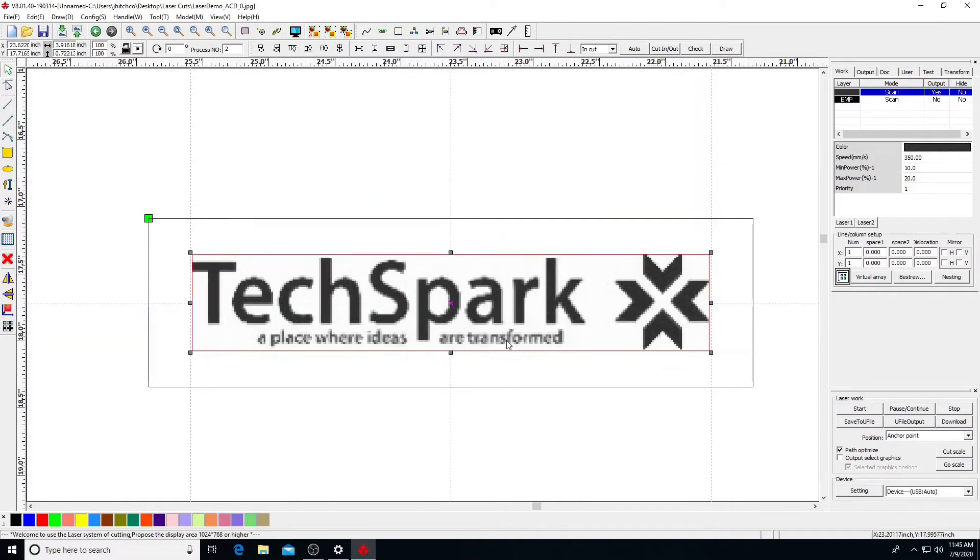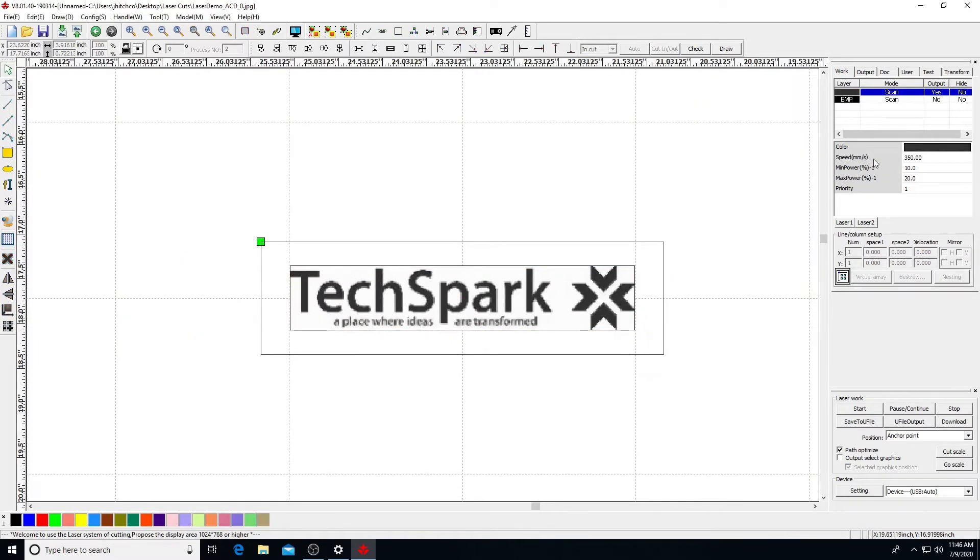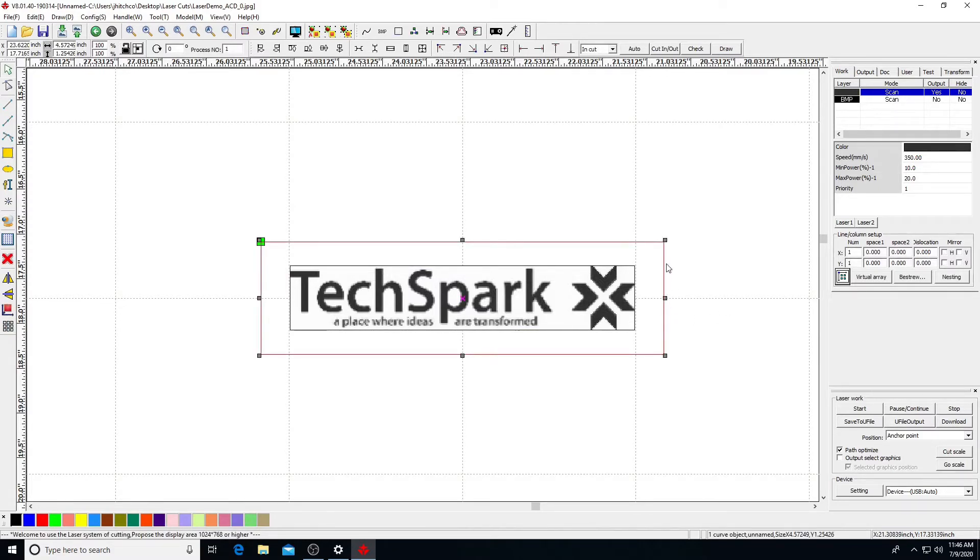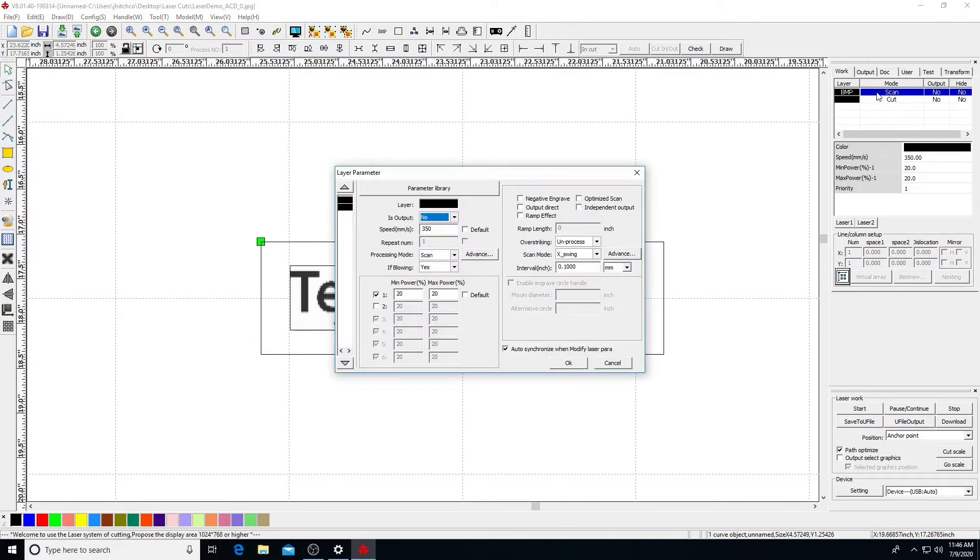Once the file's size and placement are correct, we can set up the job to print. Check to make sure the actual color of the vector lines matches that in the layer settings. Bitmap images will read as BMP. Select a layer to bring up its parameters and settings.